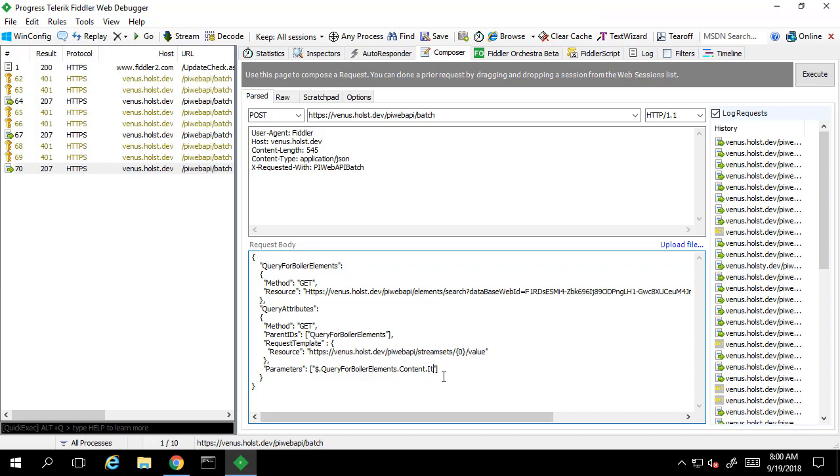We use the asterisk after the items property to let the pywebapi know that we would like to get the web ID property for all items in the array. When we send this, we expect to see a sub-response for each web ID in the array.